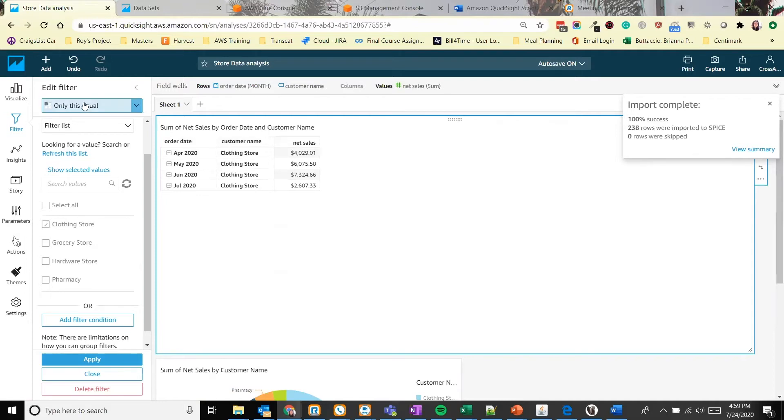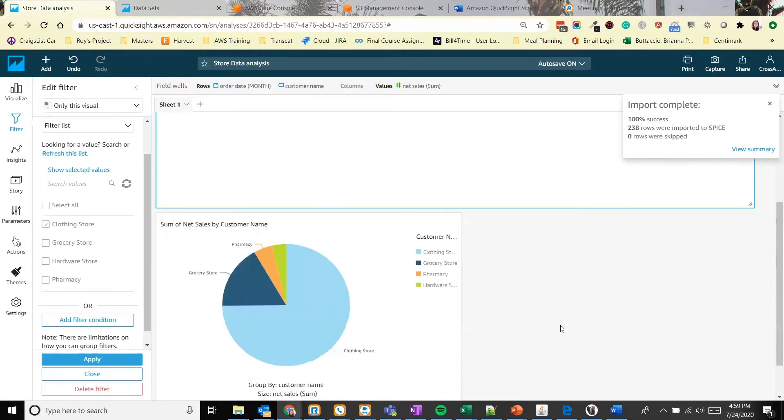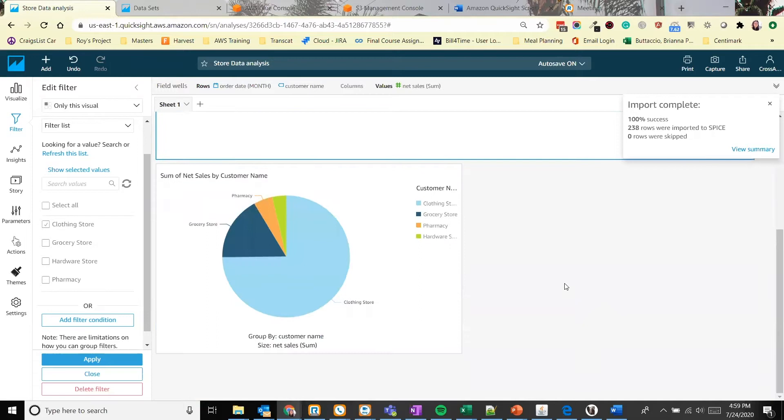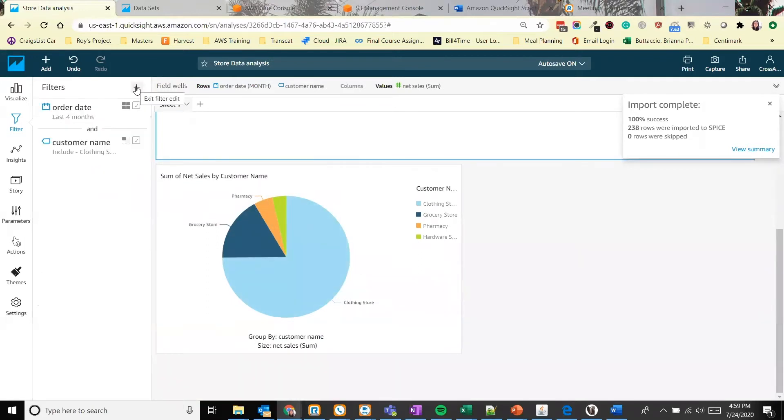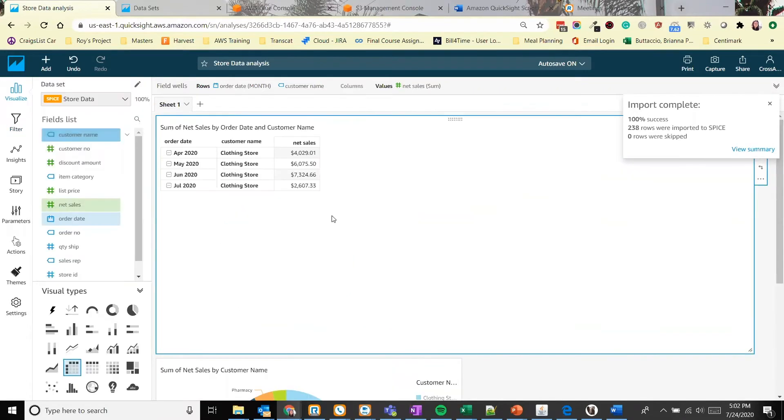This one's set to only this visual. So if we scroll down, the pie graph still shows all of our sales data for all of our stores. As you can see the differentiation between the two icons on the left during the filters.